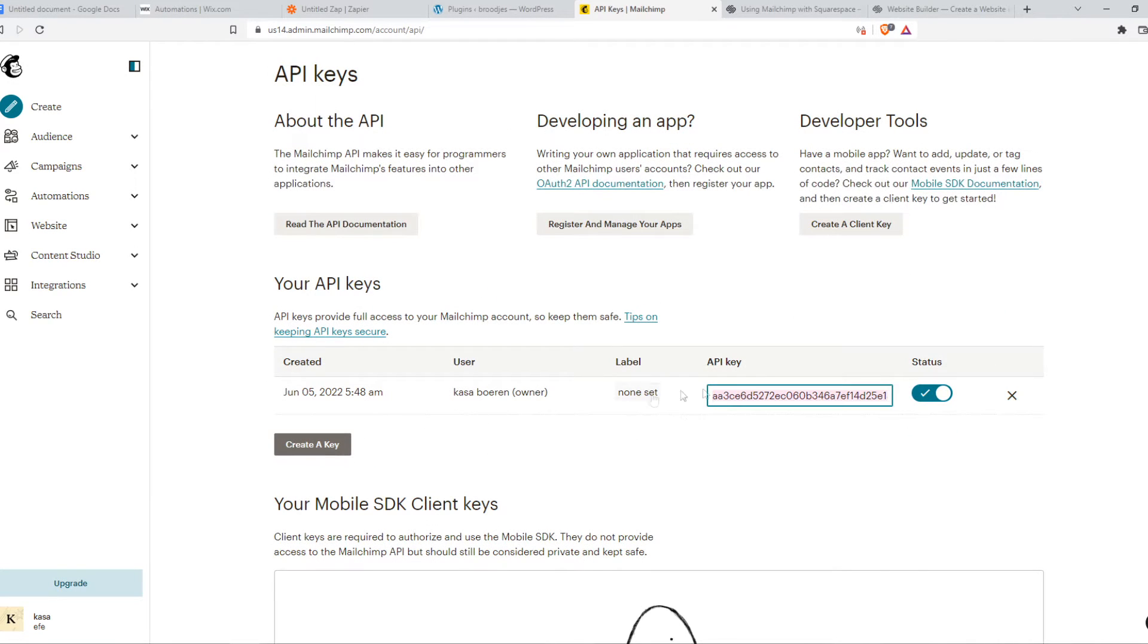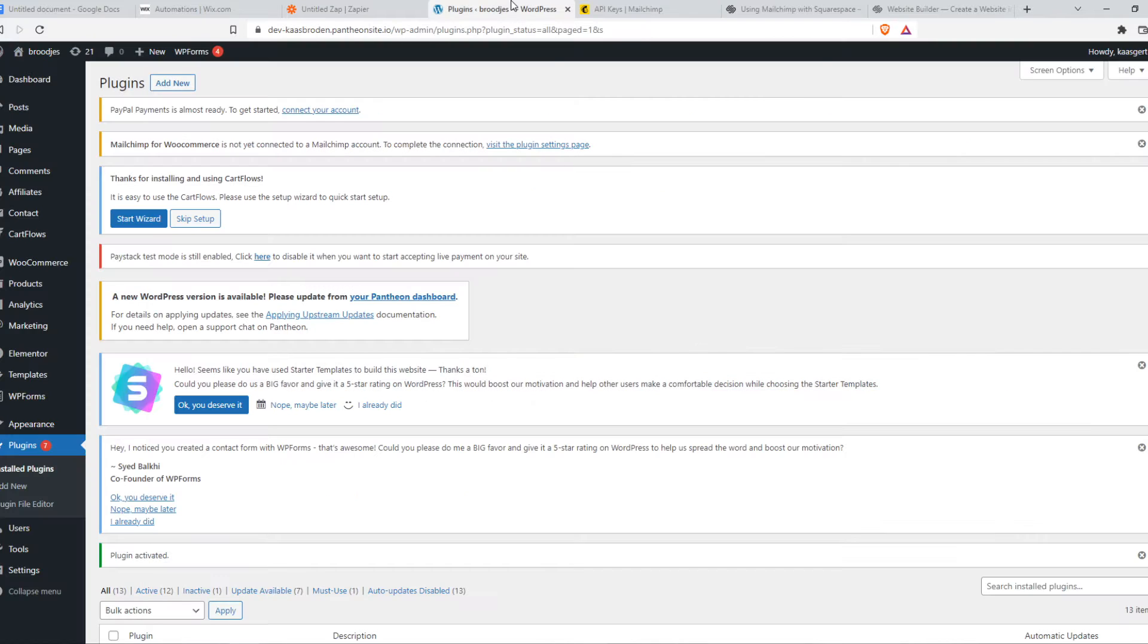Here I already have one. If you don't have one, hit create a key right here. Go back.